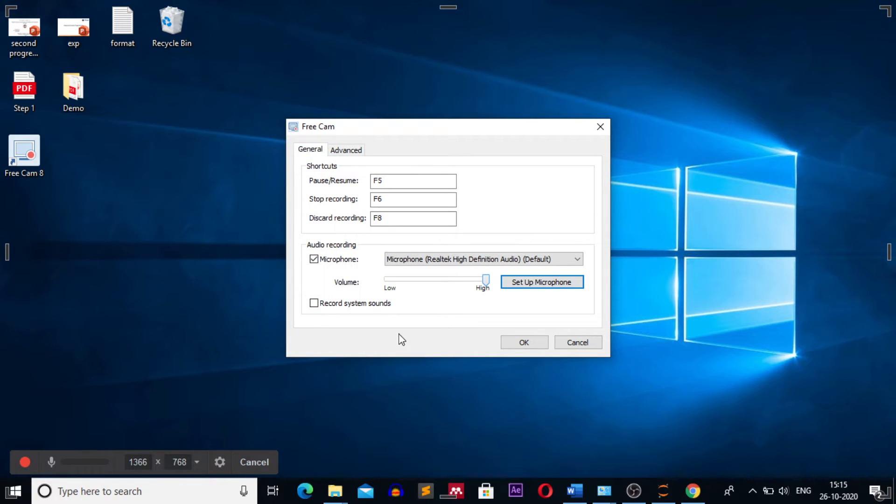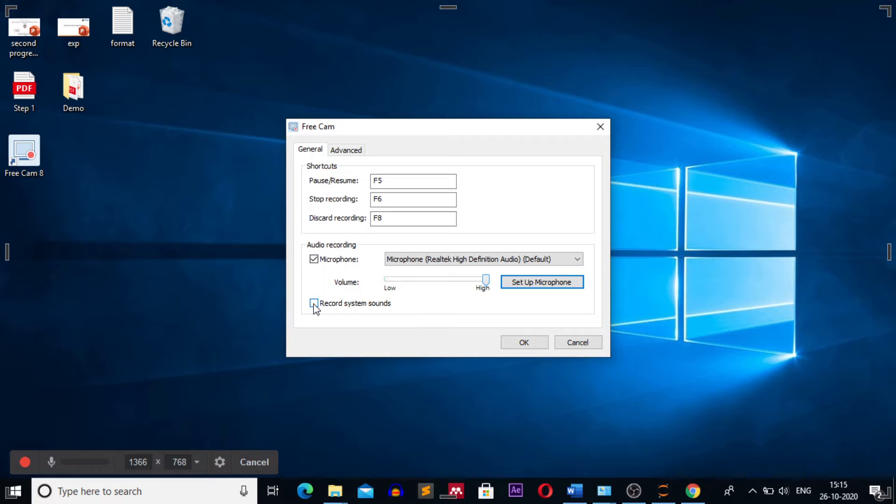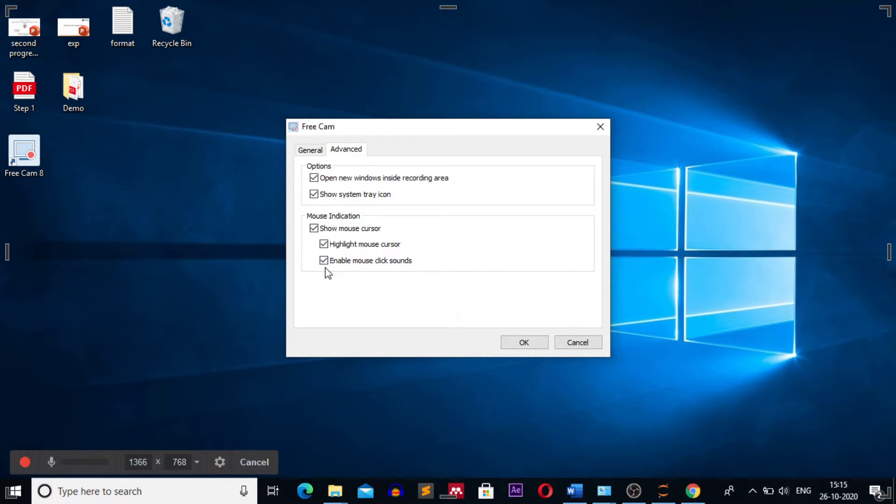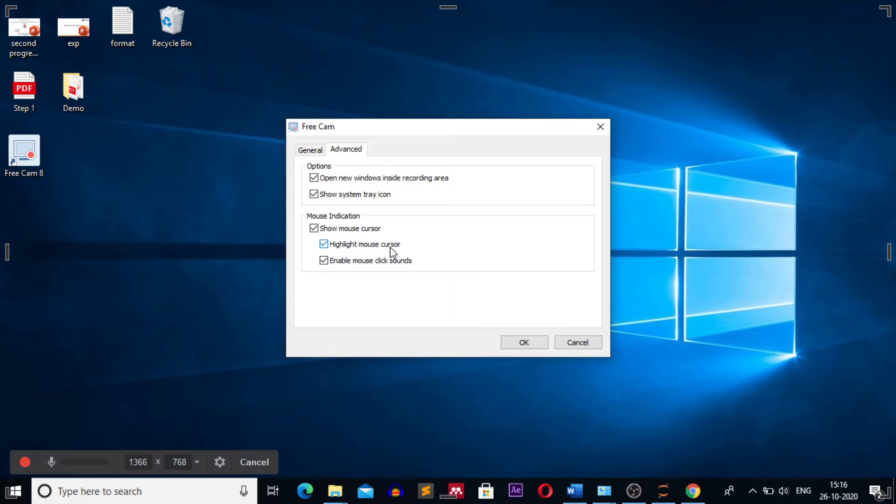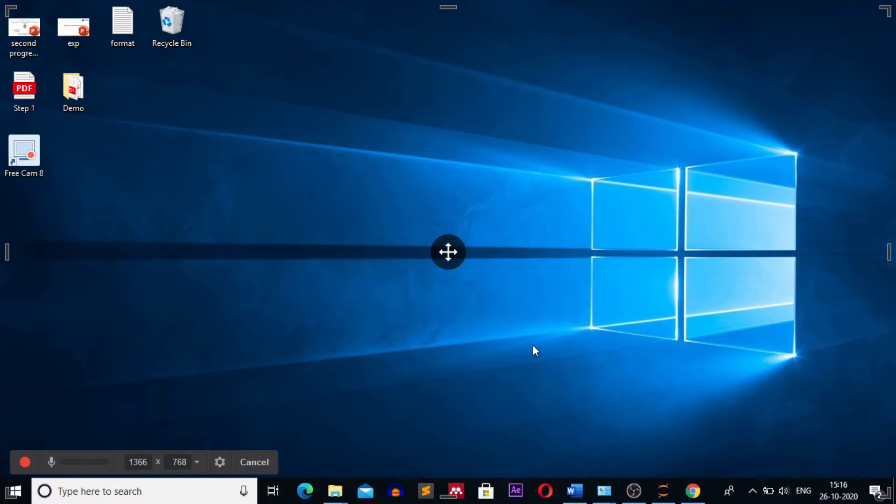If you want to, along with the microphone, record the system sound, then you can enable this button 'record system sound'. Generally I don't record my system sound while creating video tutorial lectures because it also catches noise. In the advanced setting you can enable mouse click sound. If the record system sound is enabled then the mouse click sound will be there. Your cursor will also be highlighted in the yellow color. We have done the setting and now we are ready to record our video.